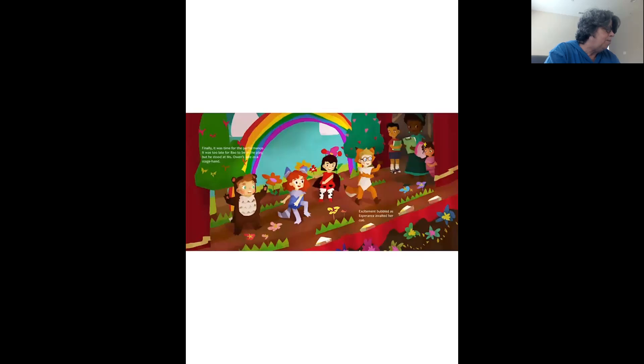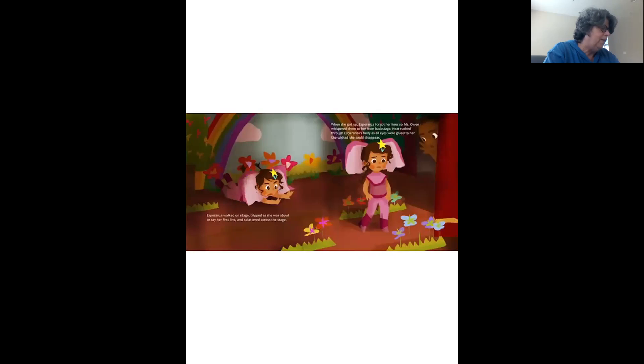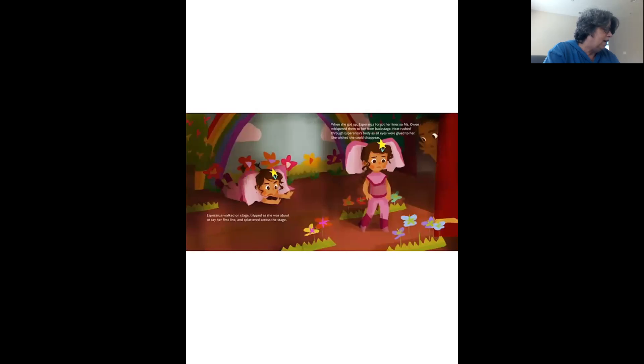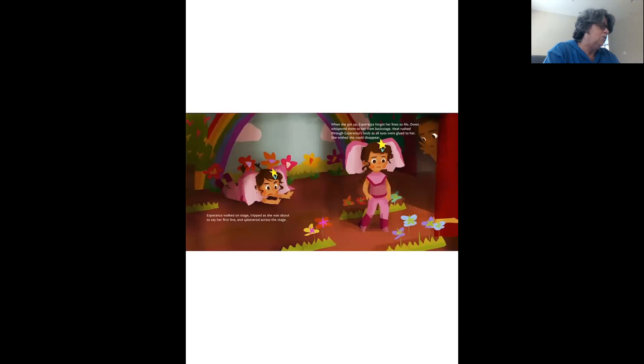Finally, it was time for the performance. It was too late for Bao to be in the play, but he stood at Miss Owen's side as a stagehand. Excitement bubbled as Esperanza awaited her cue. Esperanza walked on stage, tripped as she was about to say her first line, and splattered across the stage. When she got up, Esperanza forgot her line, so Miss Owen whispered them to her from backstage. Heat rushed through Esperanza's body as all eyes were glued to her. She wished she could disappear.